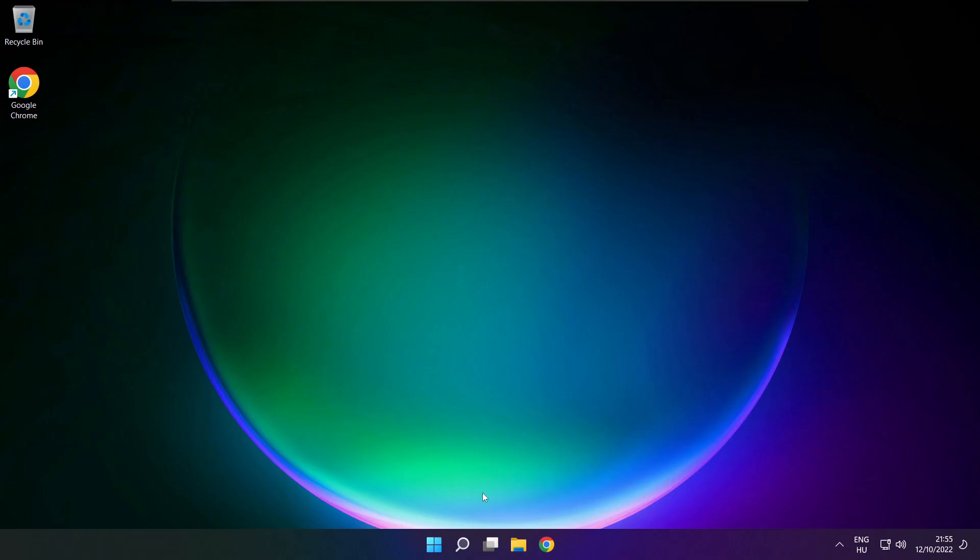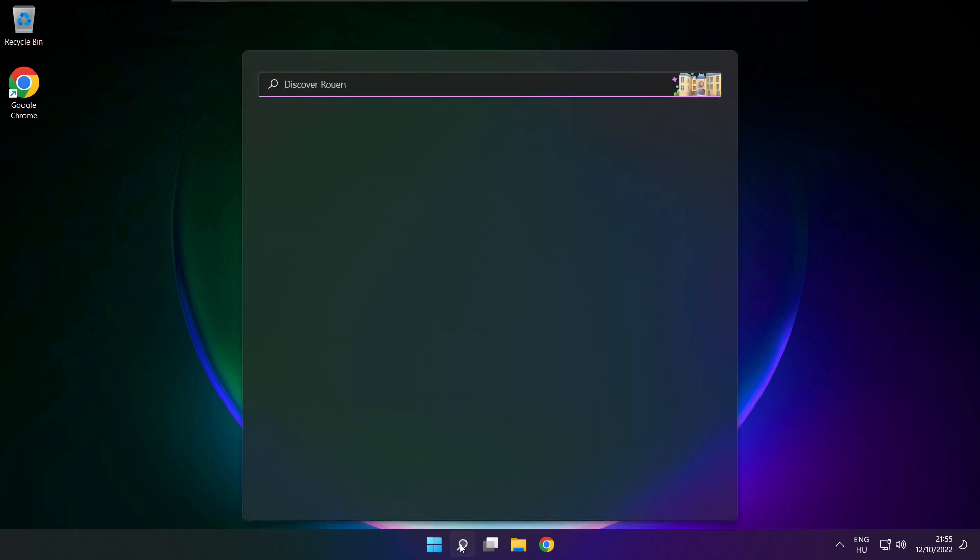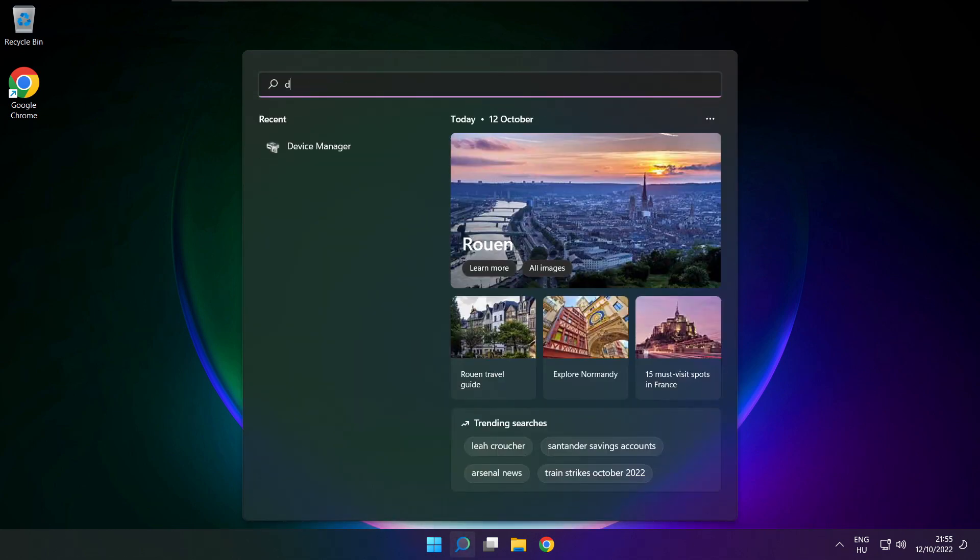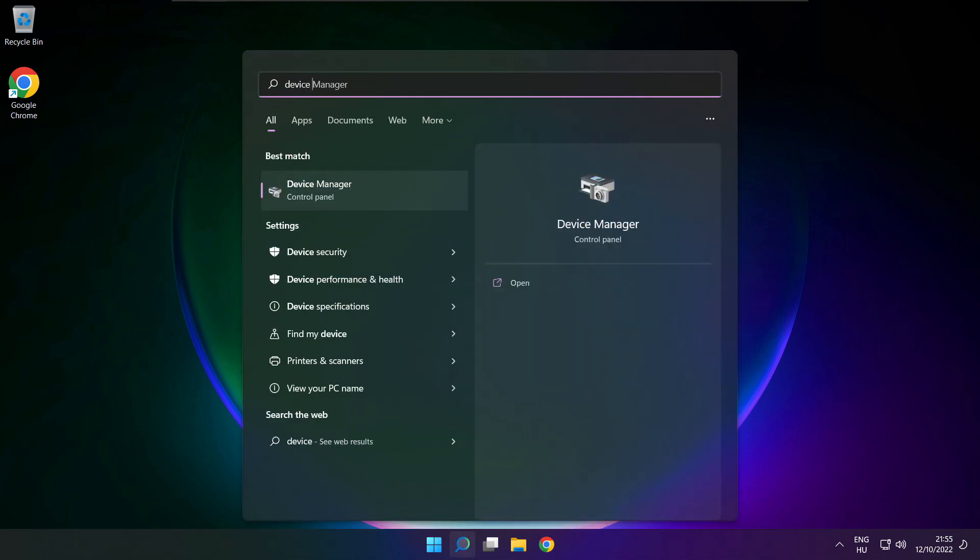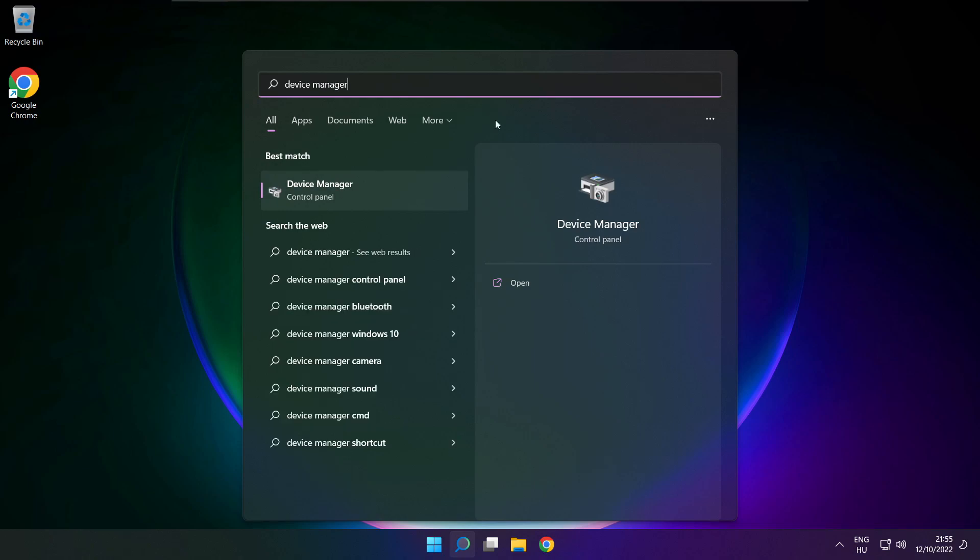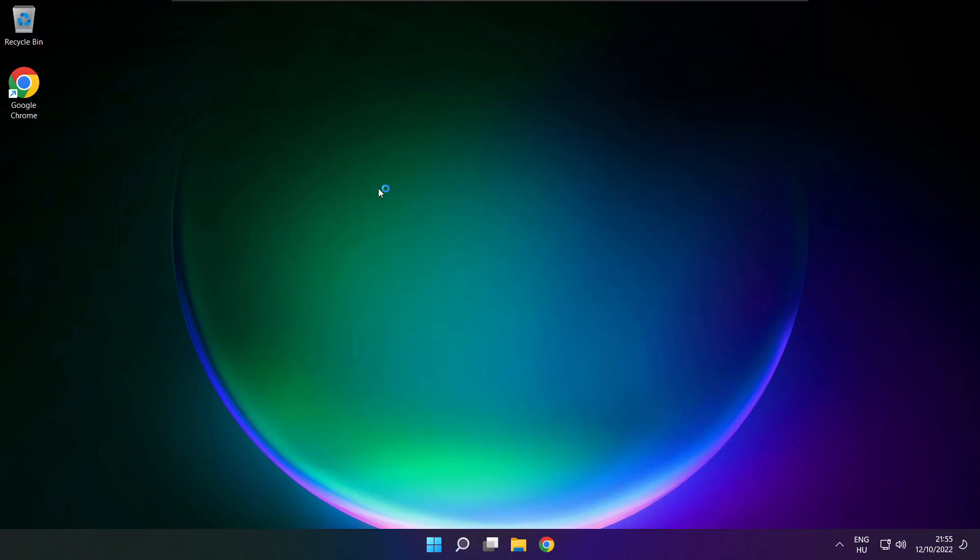If that didn't work, click search bar and type device manager. Open device manager.